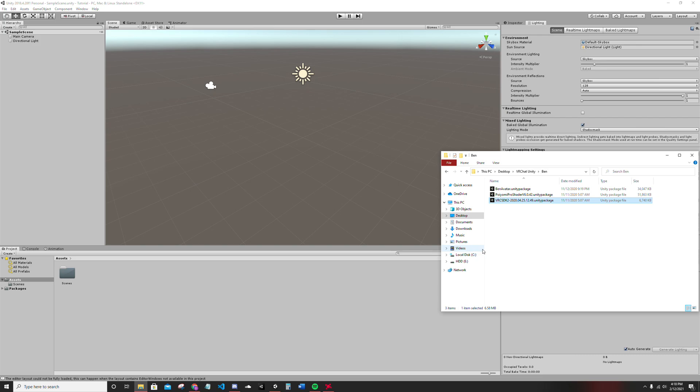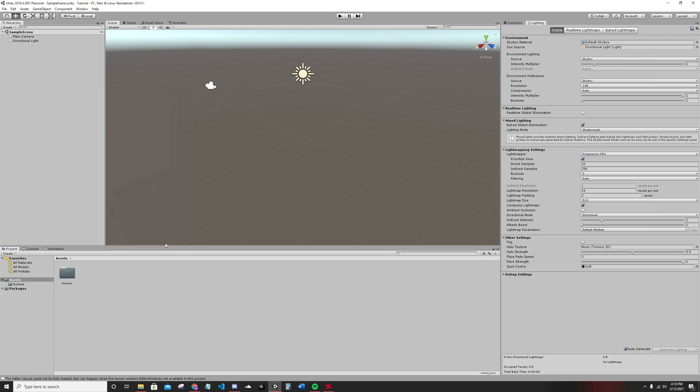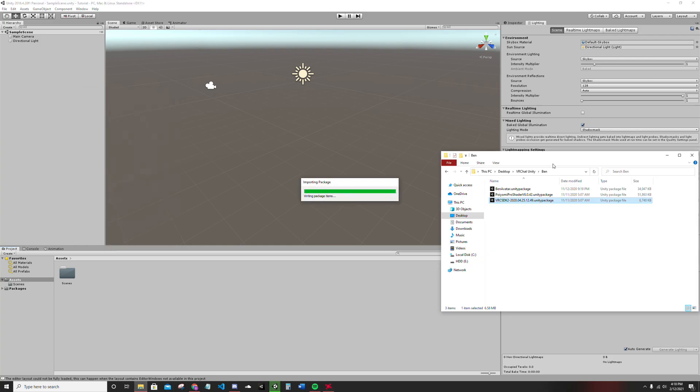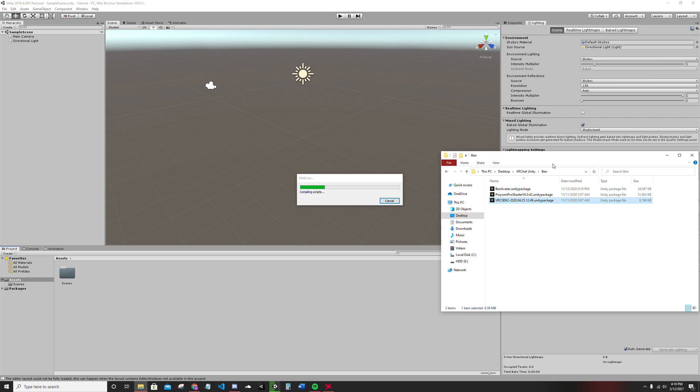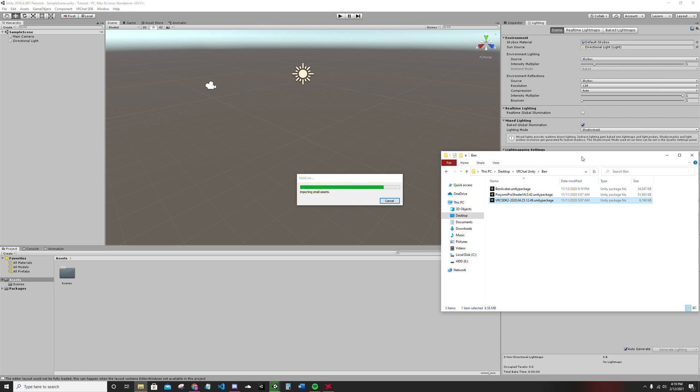I'm going to be using this package. And this package specifies SDK2. This certain version of Poyomi. So I'm just going to import these. And it'll take a bit. You'll get like a prompt that pops up. Do you want to import all of this? Yes, you do. And now you just wait.